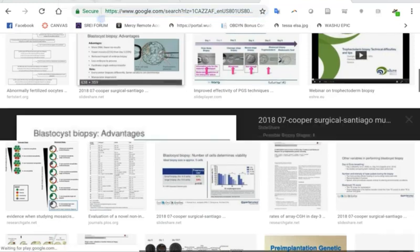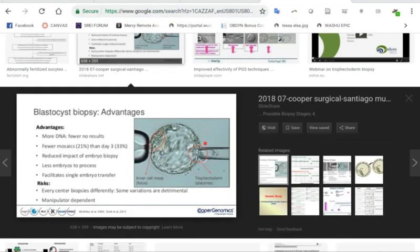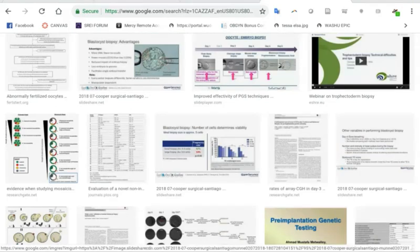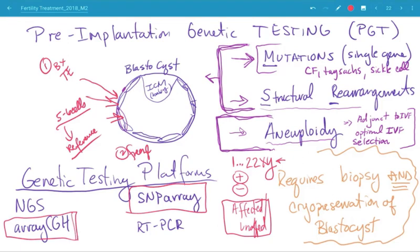Here's an example of what a trophectoderm biopsy looks like. The embryo is being biopsied — a laser is used to make a hole in the zona pellucida, and then the trophectoderm cells are gradually suctioned out. Remember, the inner cell mass ultimately becomes the fetus; the trophectoderm ultimately becomes the placenta. So you're taking the cells that will become the placenta, amplifying them, and running them on an array — either a SNP array or a CGH array — to look for gains or losses in chromosomes. Many reference labs have now moved to next-generation sequencing.